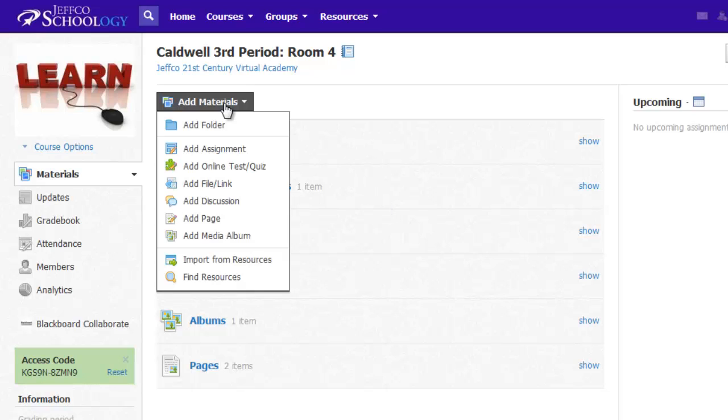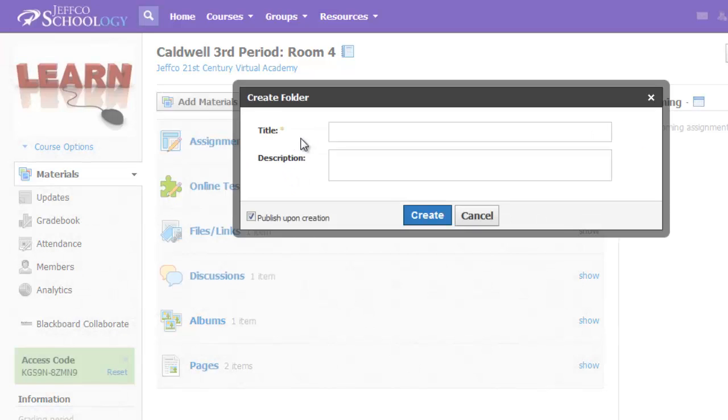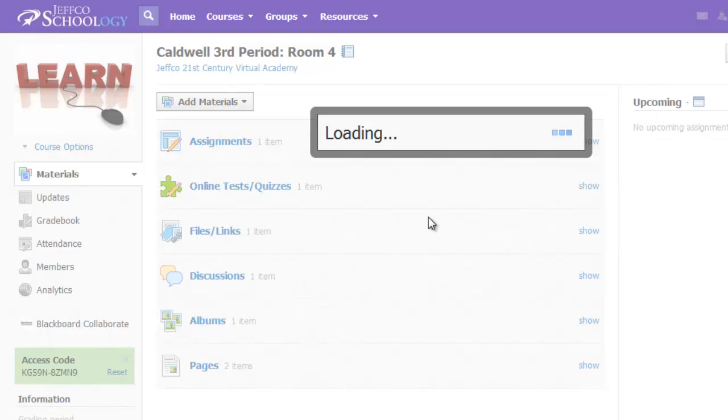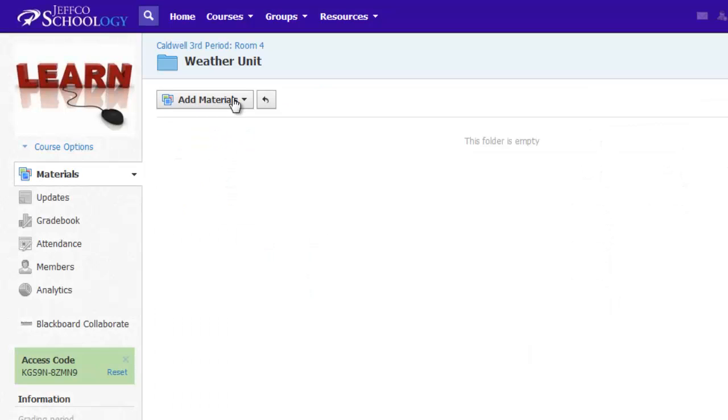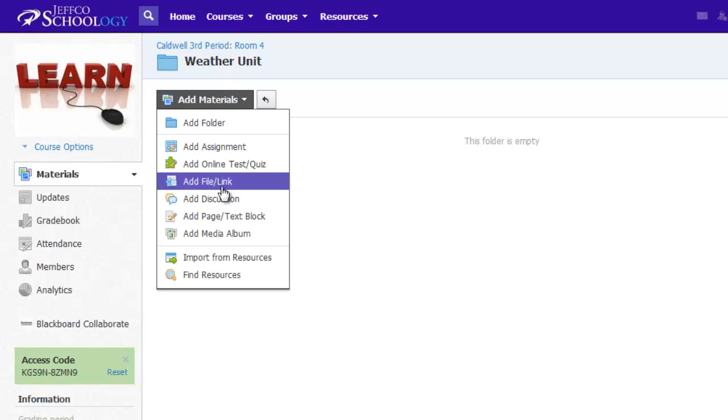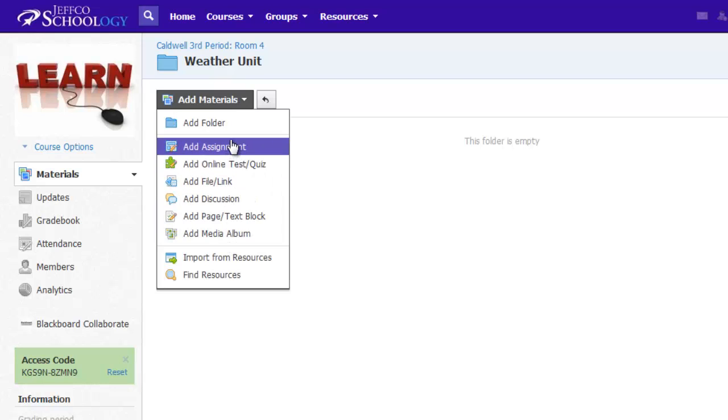To create a folder, use the Add Materials button and choose Add Folder. Click on the folder's name after it is created to open it. From here, you can now add all the same material options as you had before or create subfolders.